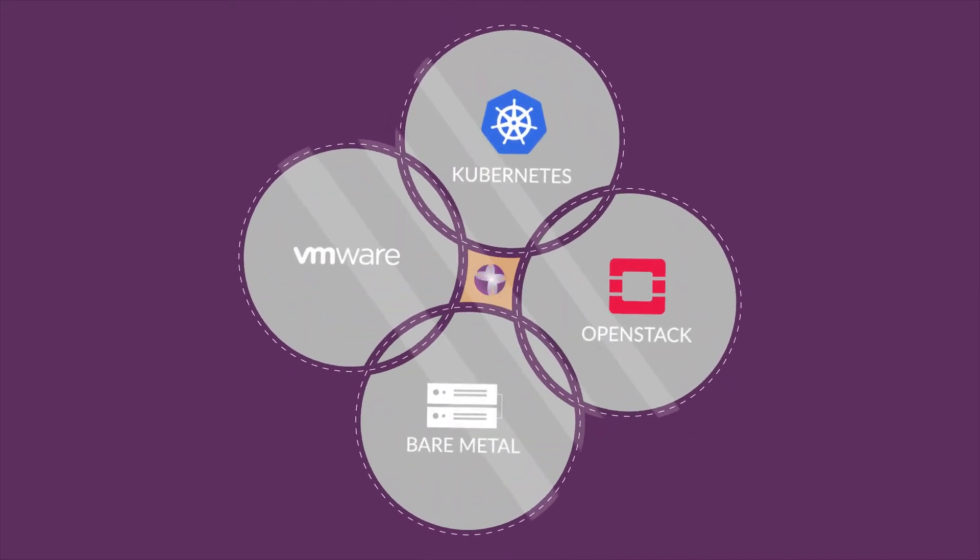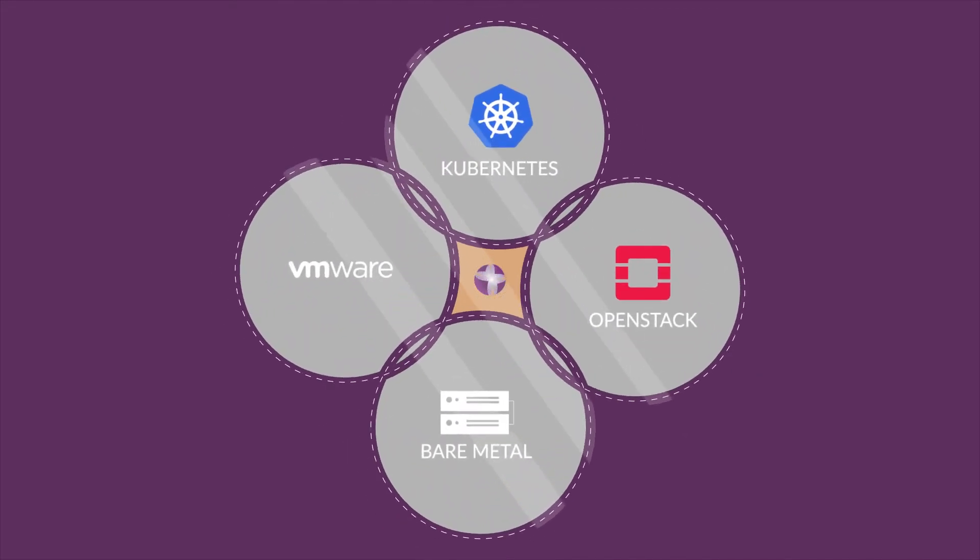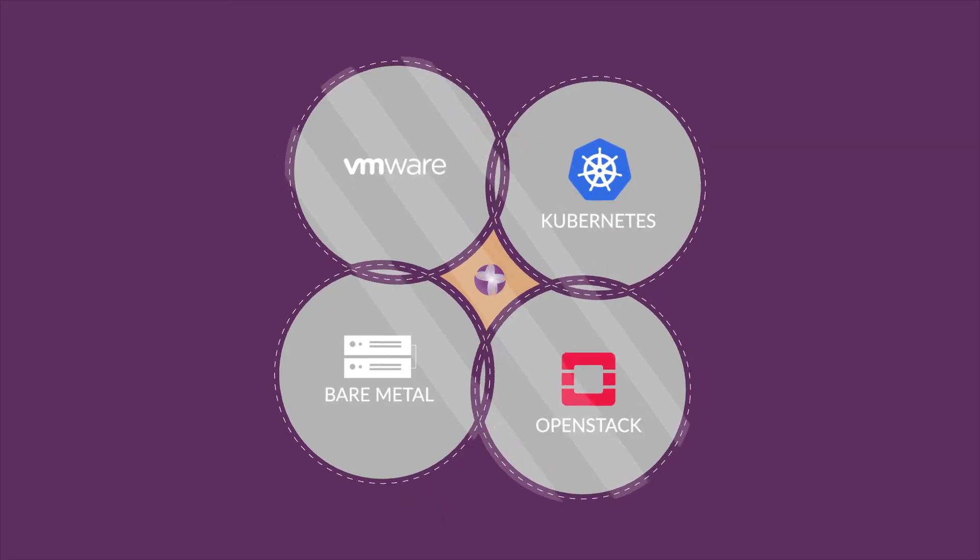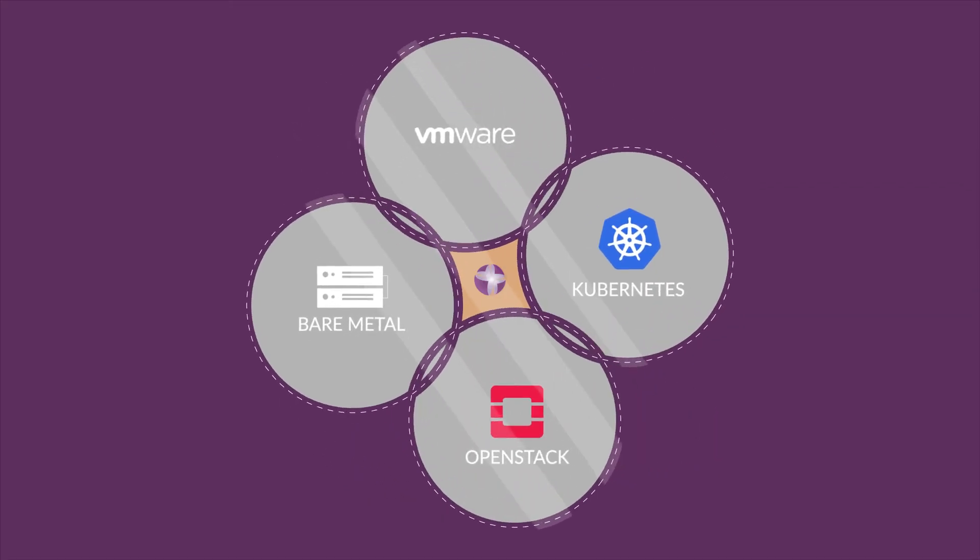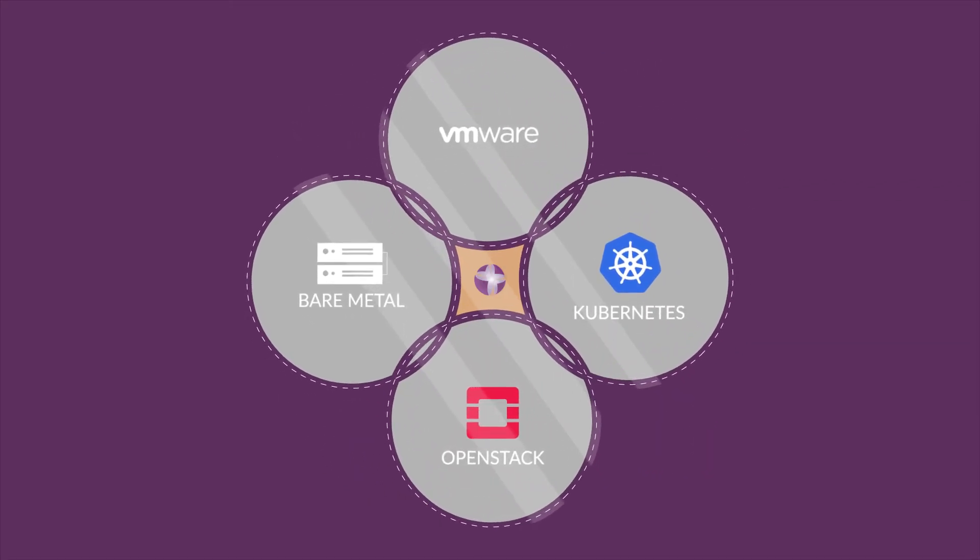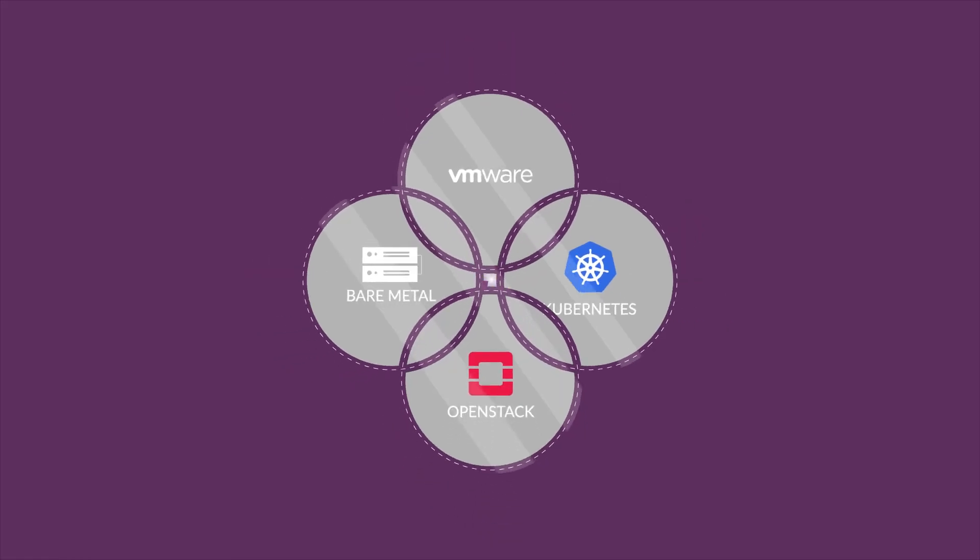It delivers high availability for your bare metal Kubernetes, VMware, or OpenStack environments.